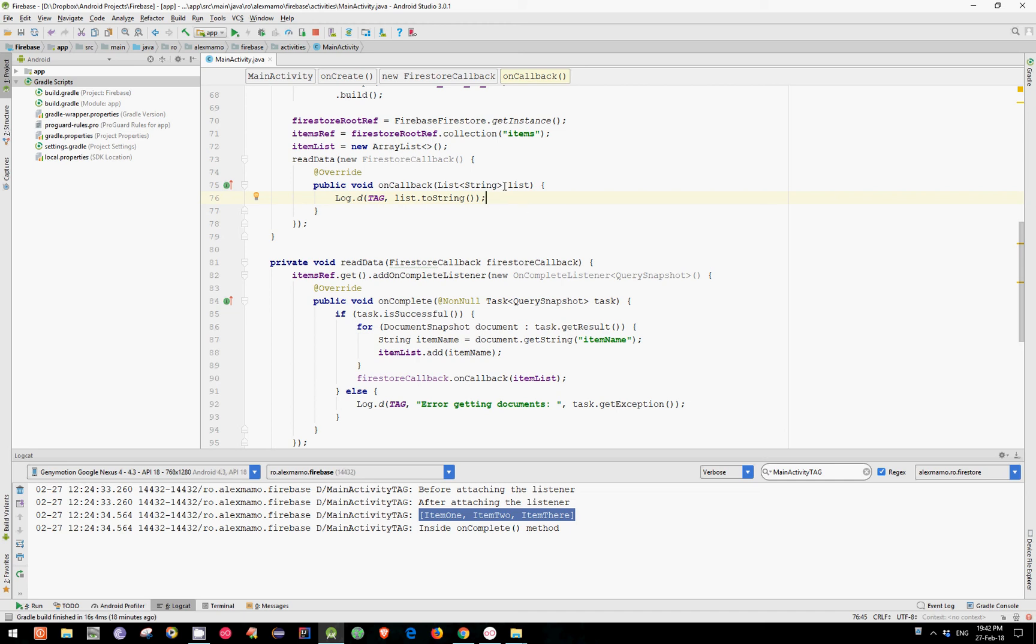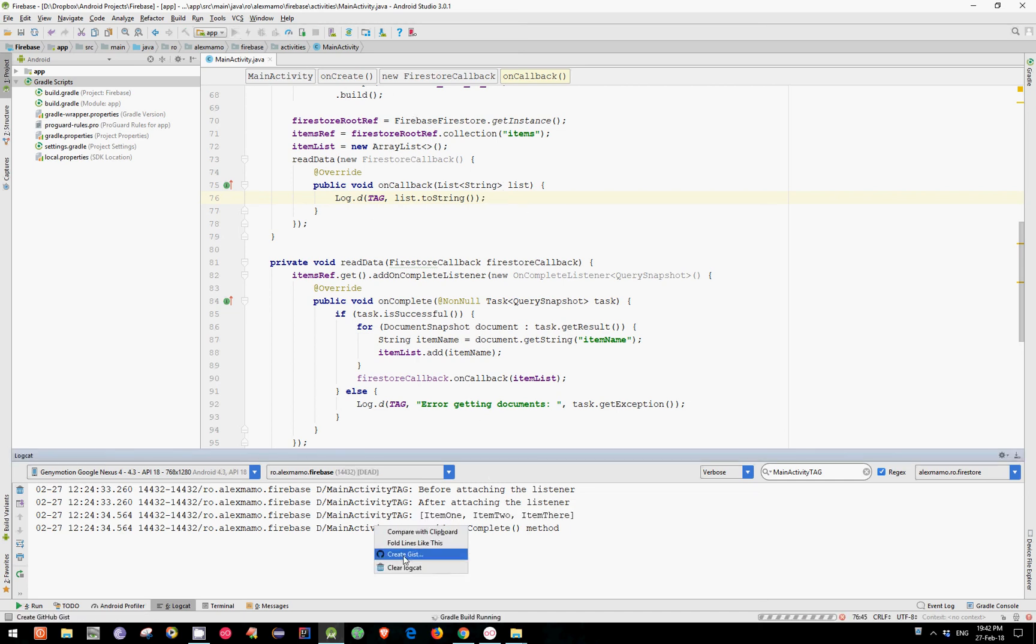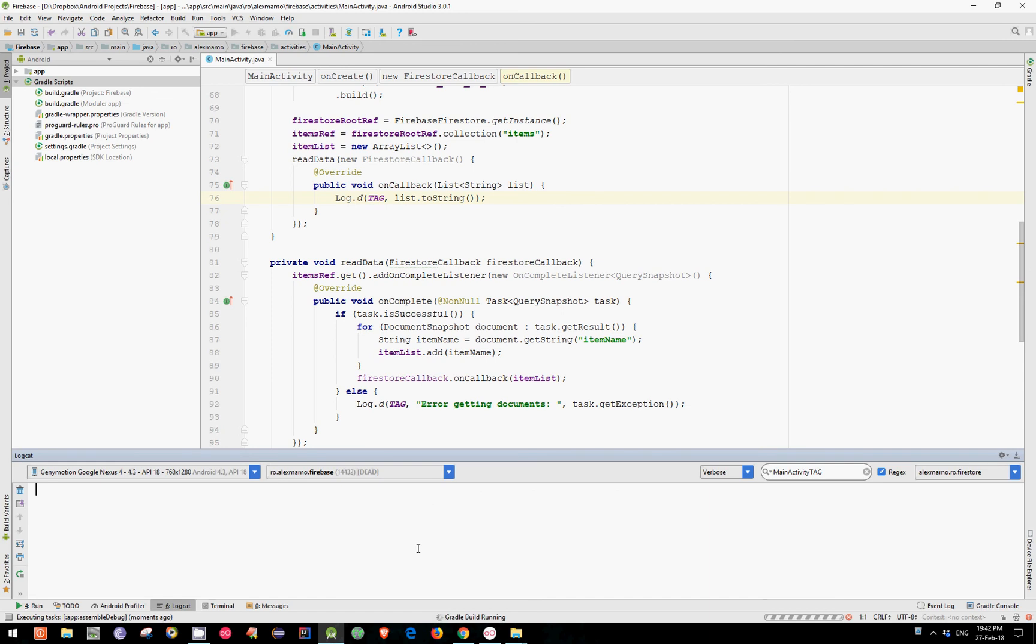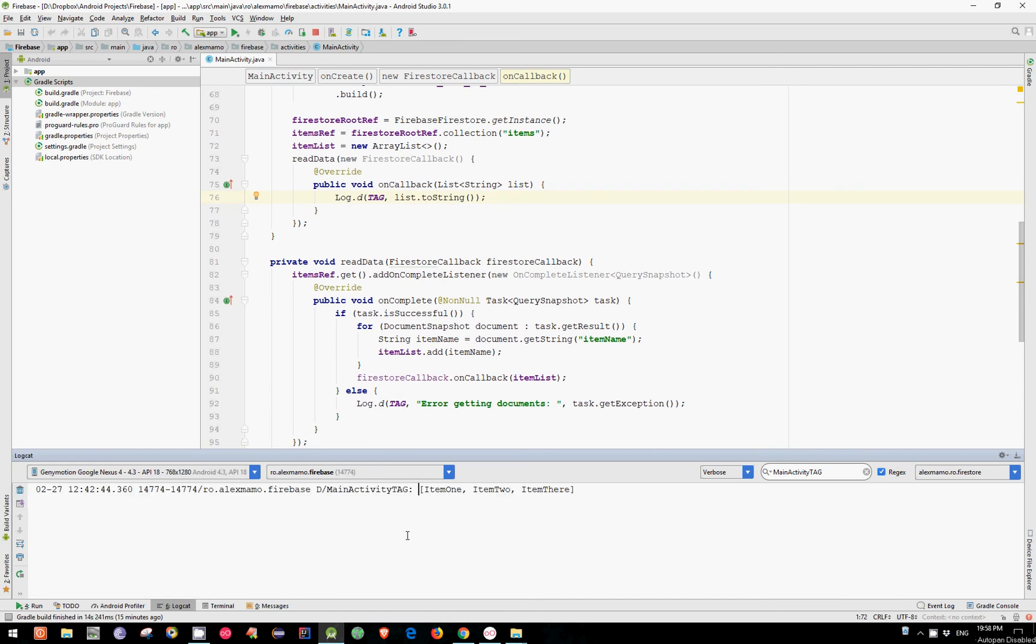And now, let's see if it works in our emulator. Let's clean this up. And as you can see, it worked.